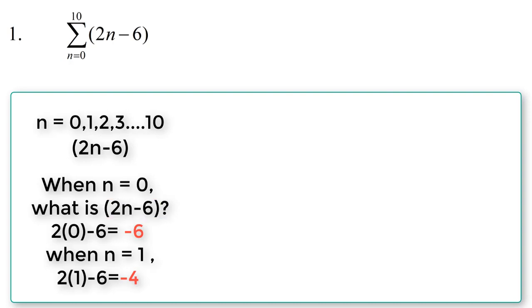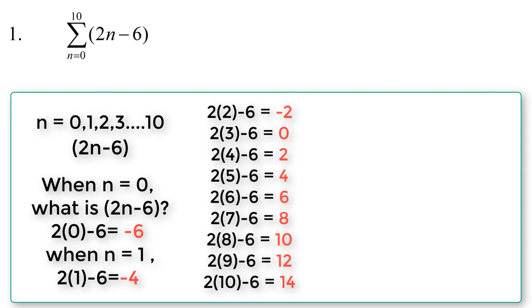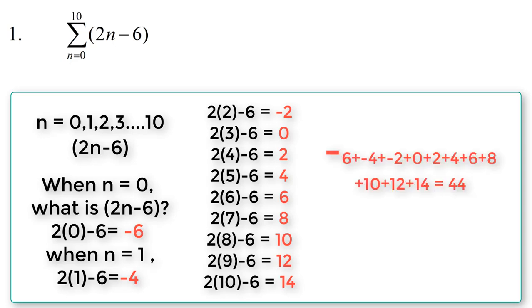When n is equal to 1, we put in the value of n into the equation 2n-6, we continue through to the term value of n. Afterwards we accumulate all the results when we put in the value of n to get the final answer.